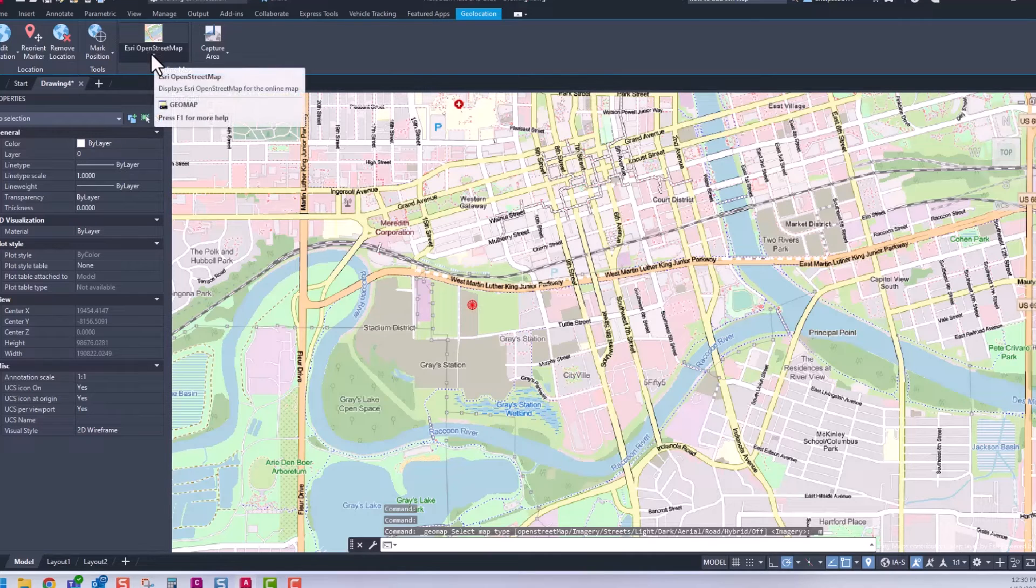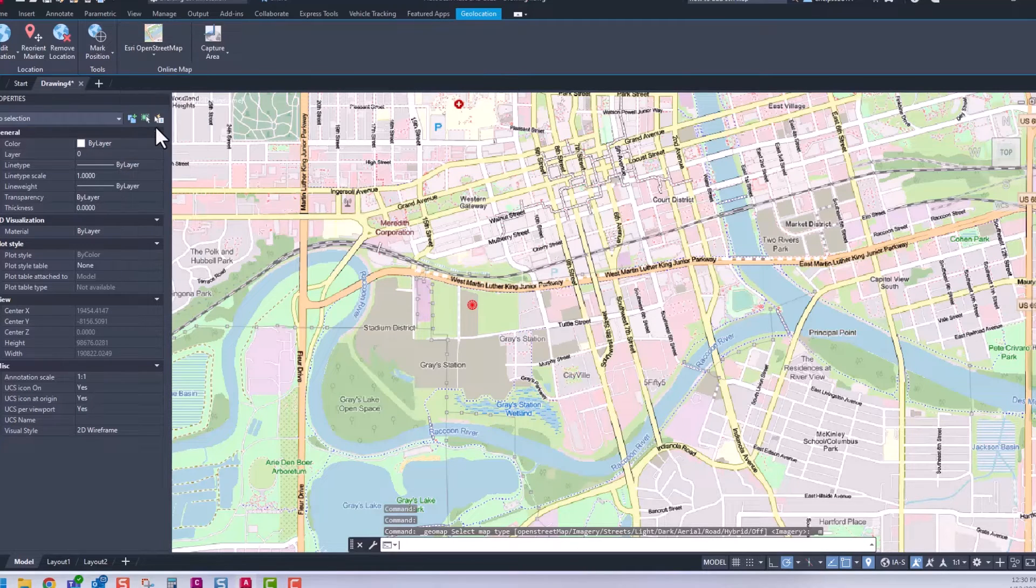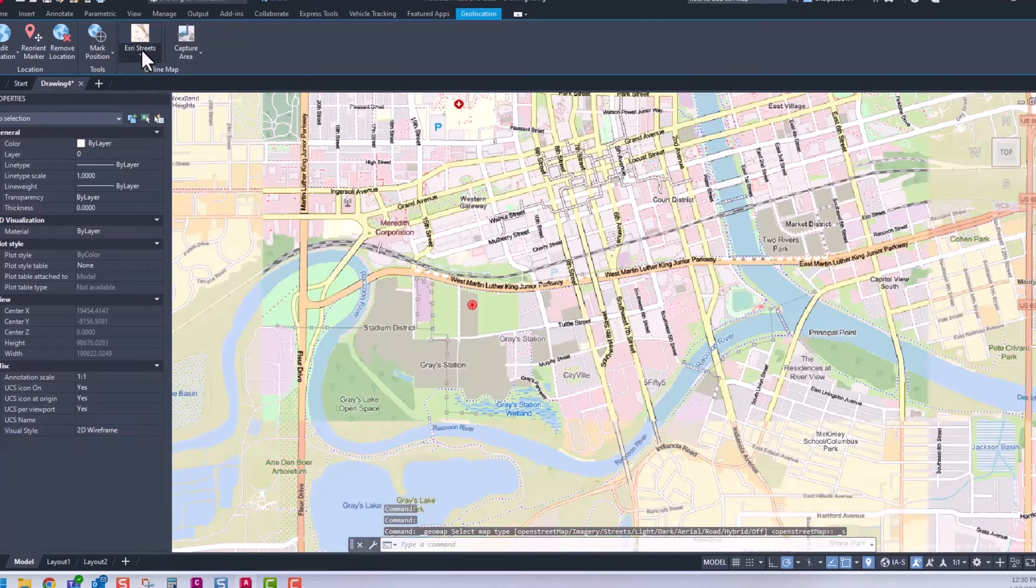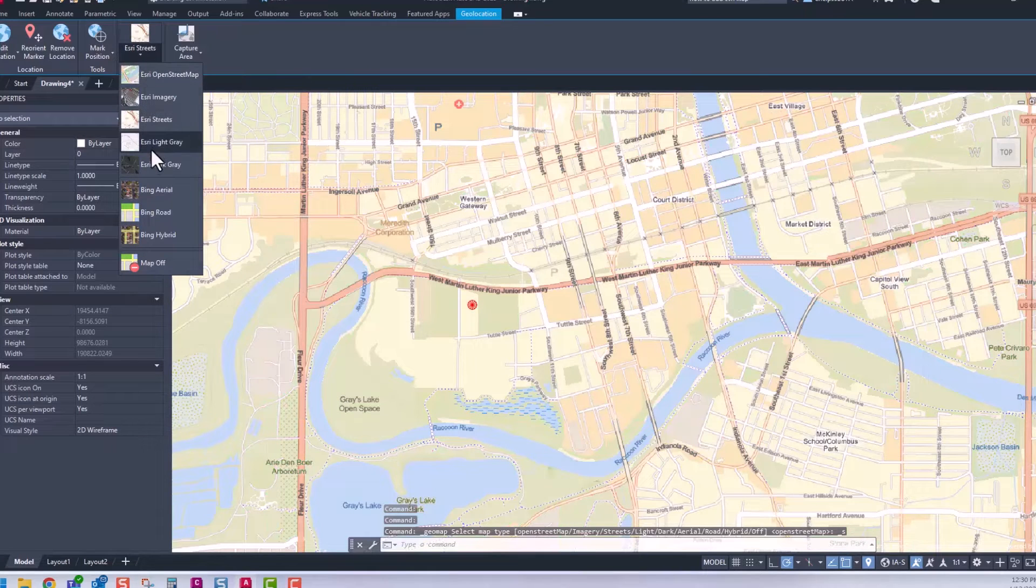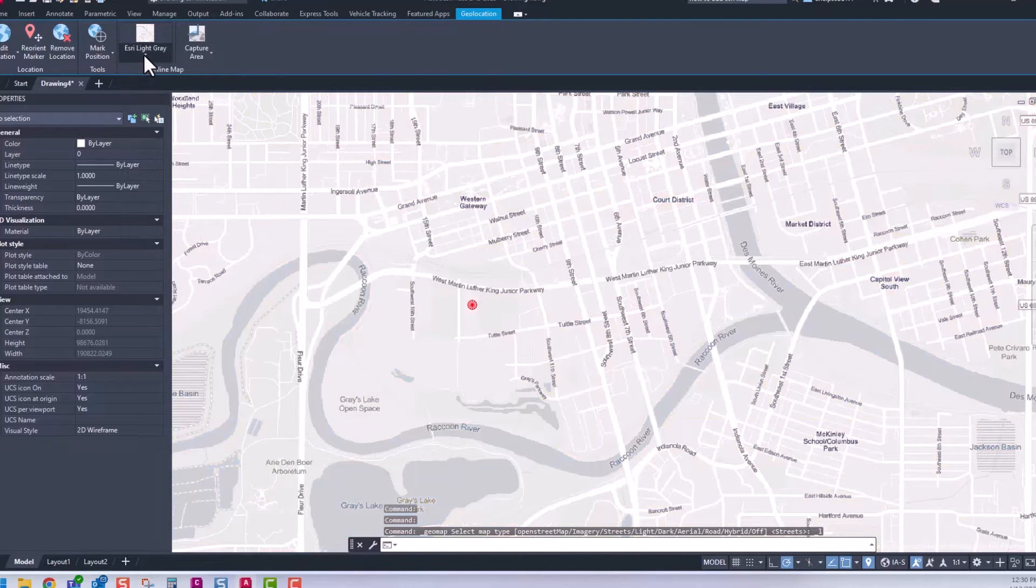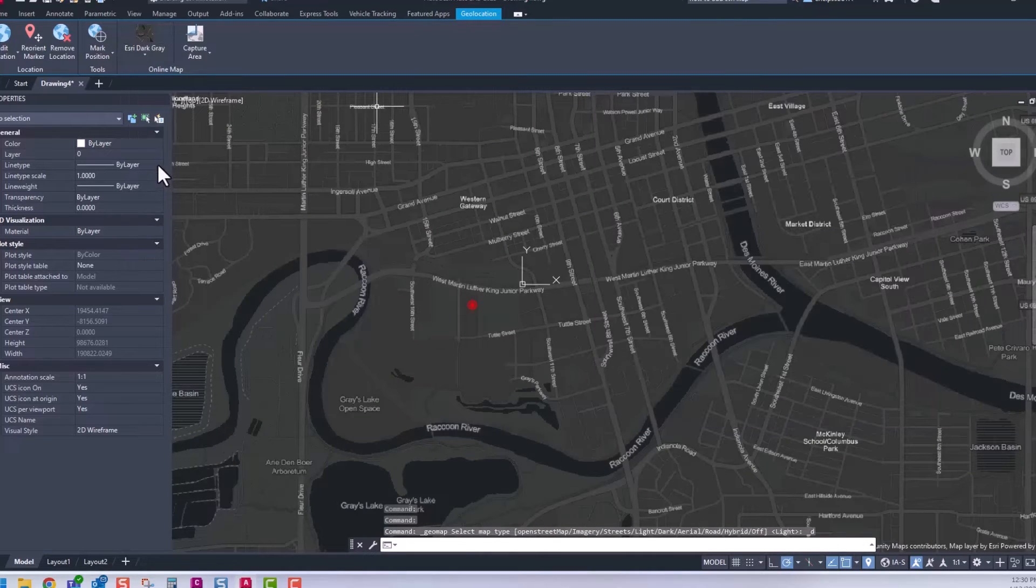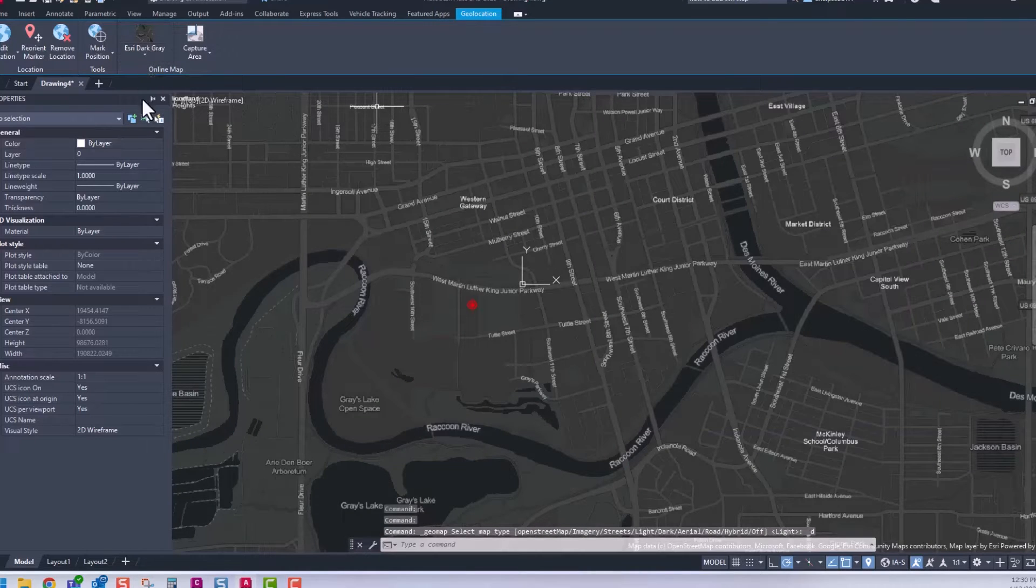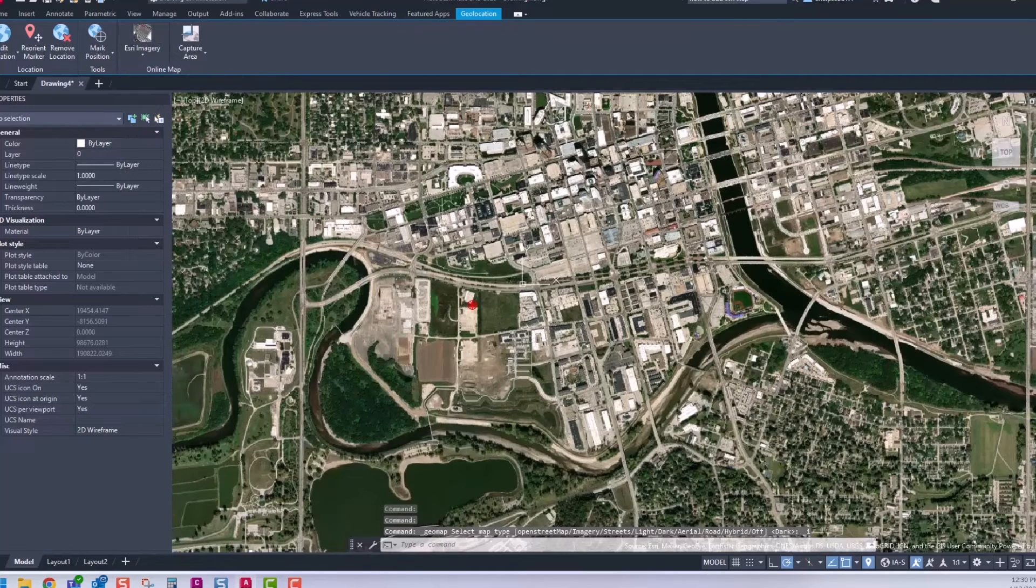There are street maps and other versions, including a grayed-out area, the streets, and a blacked-out version. We're going to stick with the aerial image, so I'll drop down to the Esri imagery.